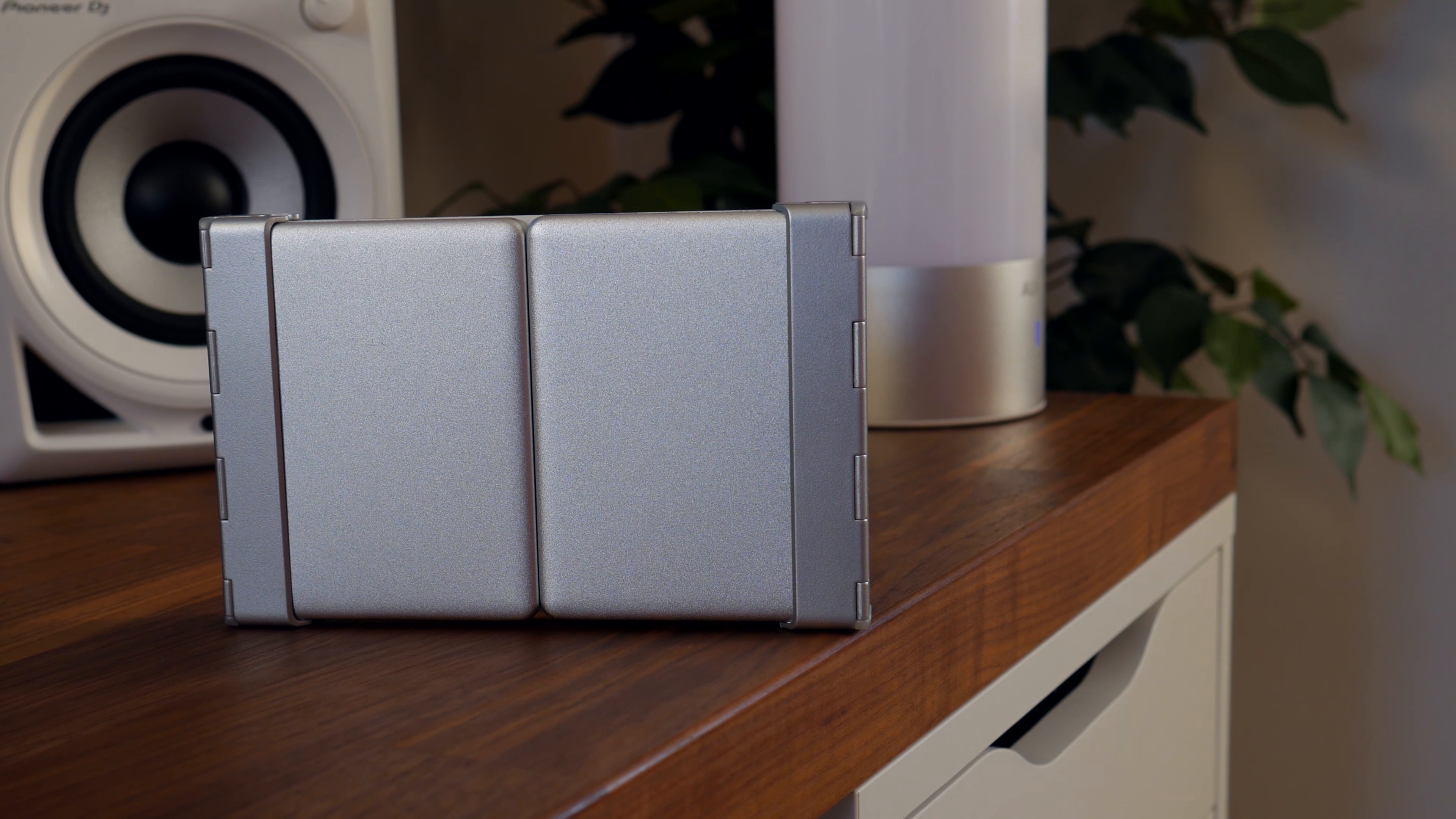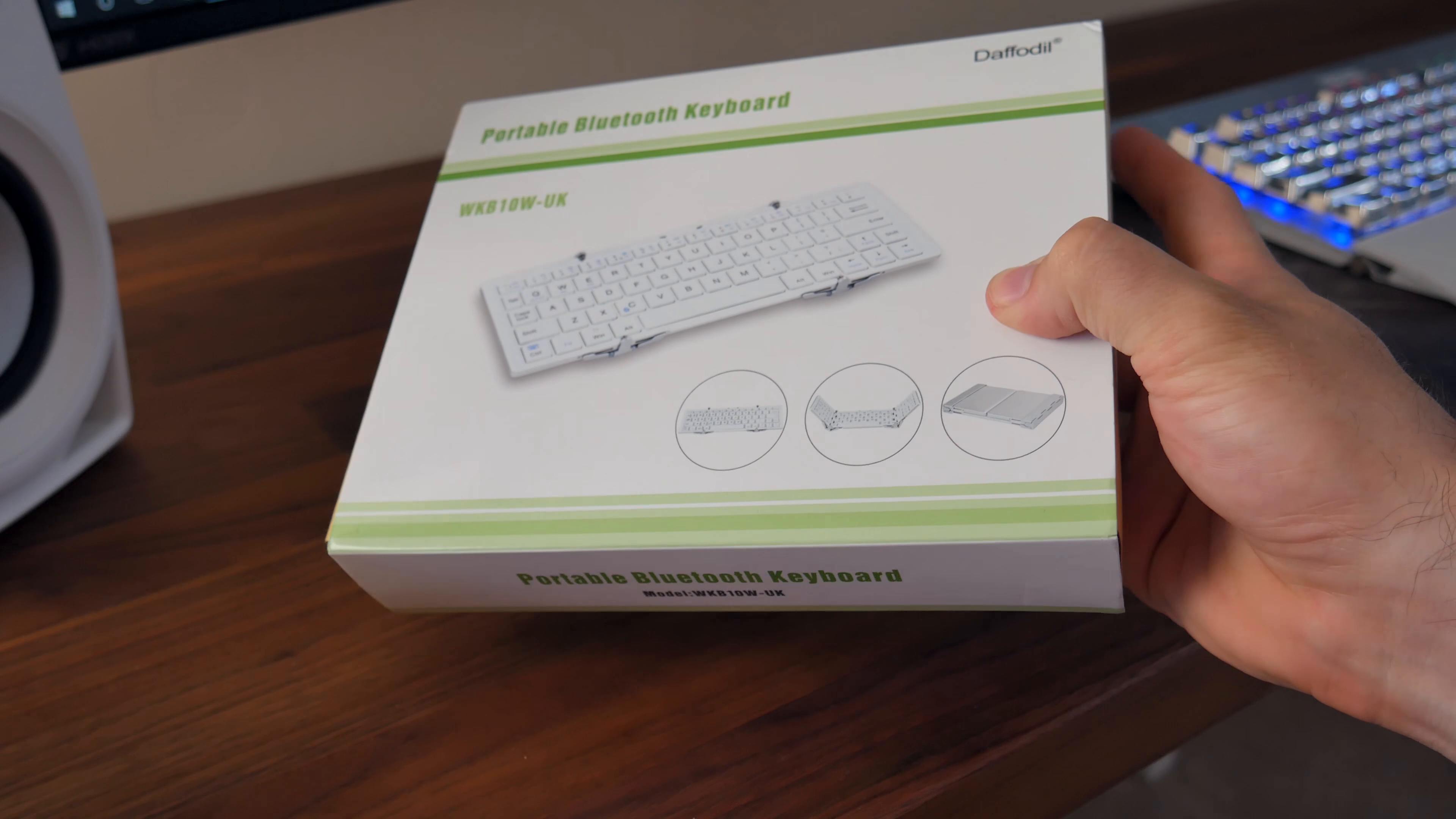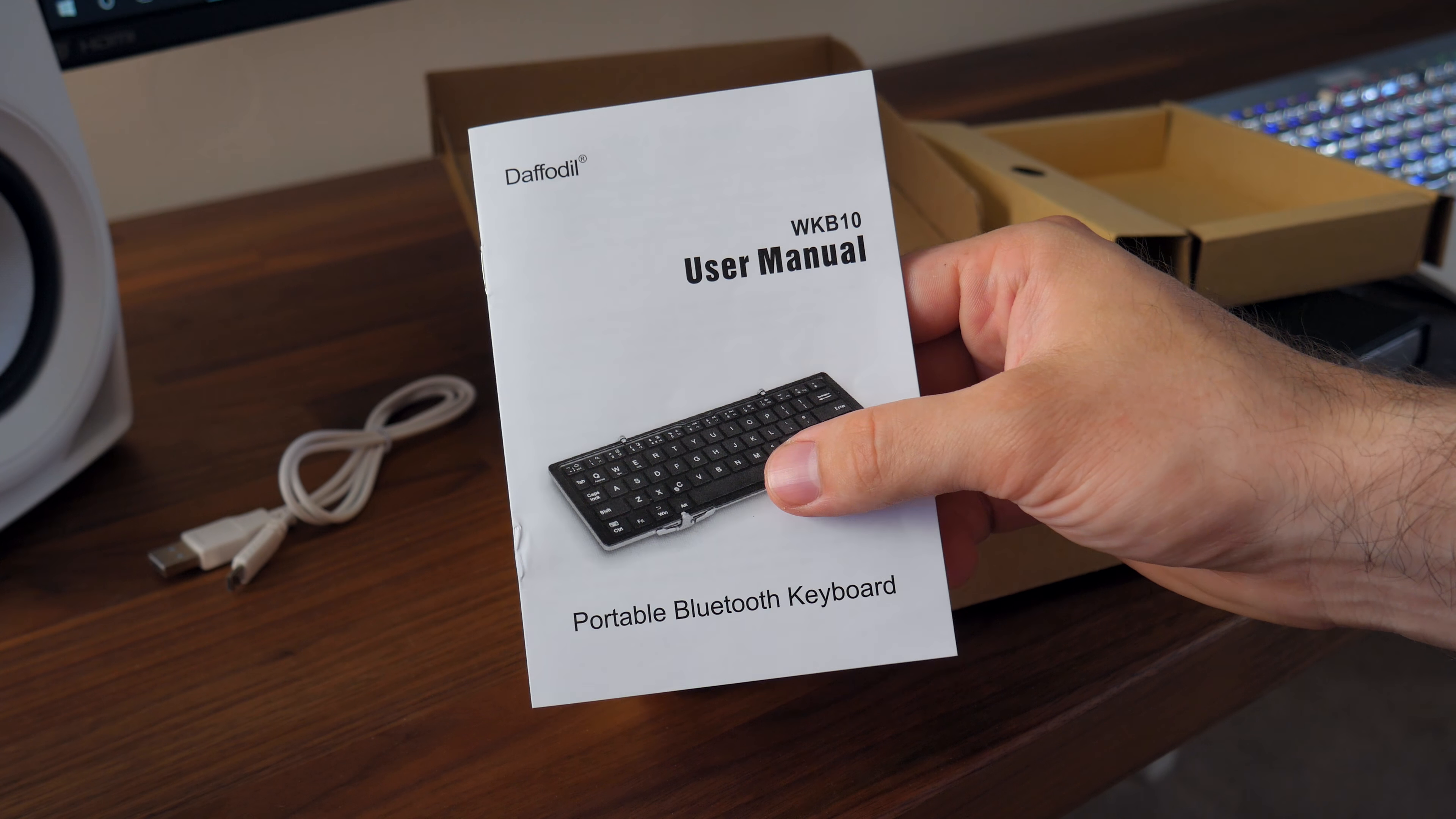So this keyboard is called the Daffodil WKB10, it was sent to me by August International and going by the Amazon reviews it looks like quite a popular product. And I can see why, literally every part of this product has a use. I'll explain the features a little more in detail later but taking it out of the box you'll see we have this little rectangular package and beneath that the micro USB charging cable. We also have the usual instruction manual included in the box.